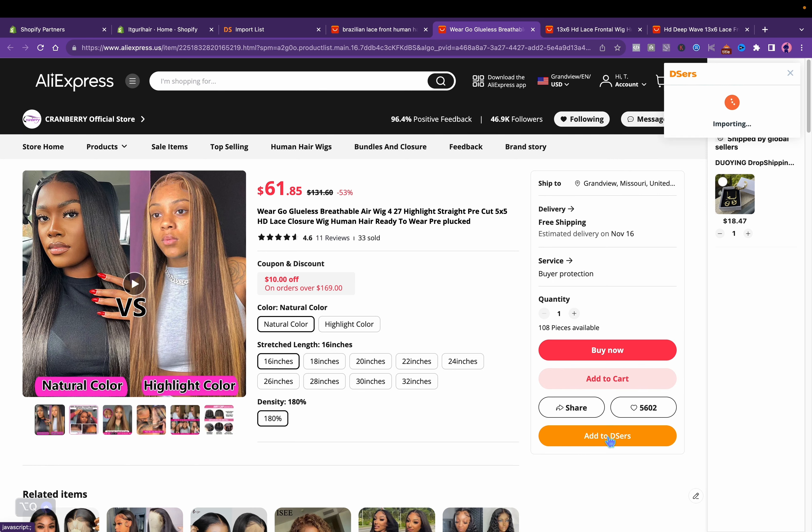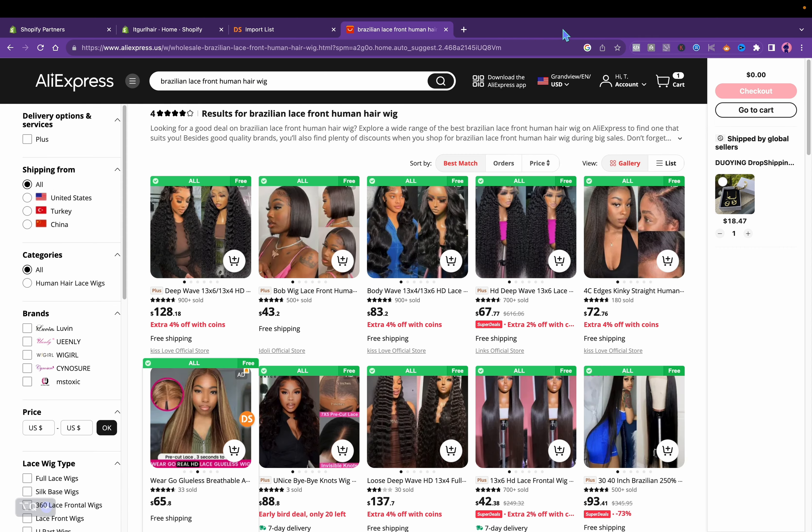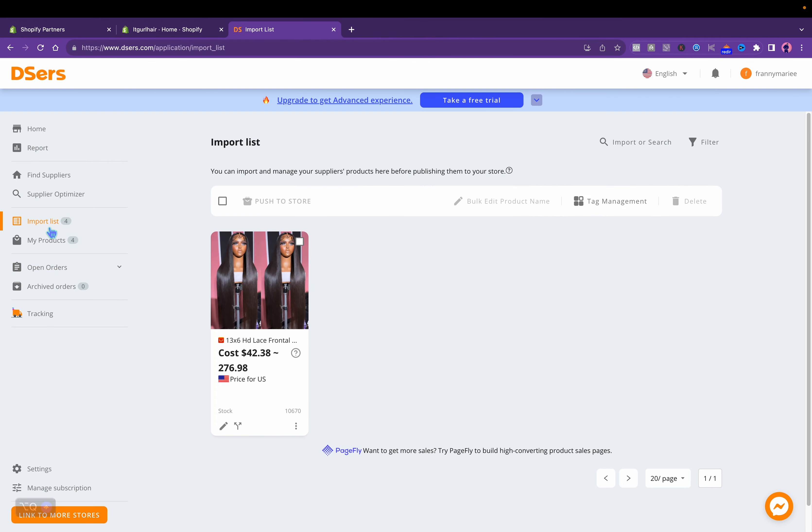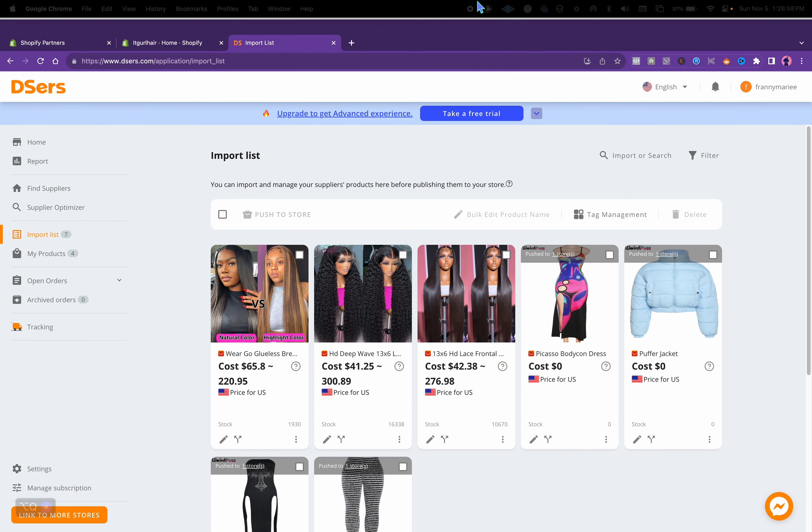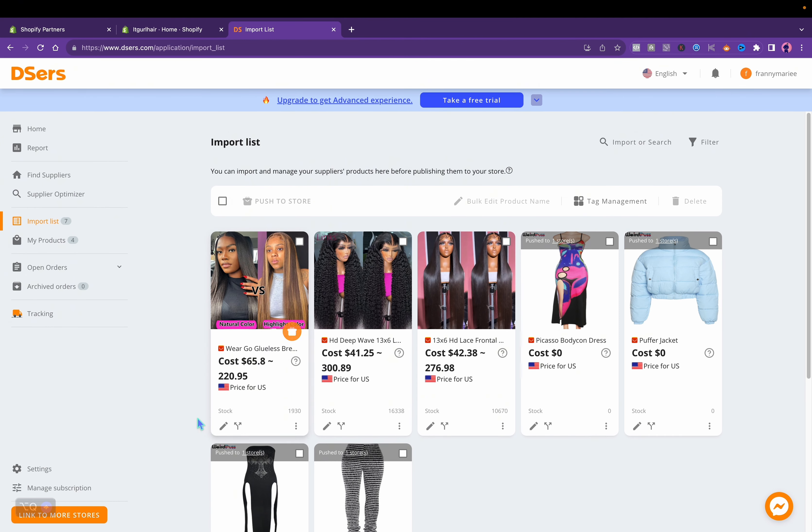Now you should have a few products already synced. After that, close all the tabs, do not want to be confused. Then I'll go back to my import list, refresh. This is the longest process, adding the items. Click the pencil.